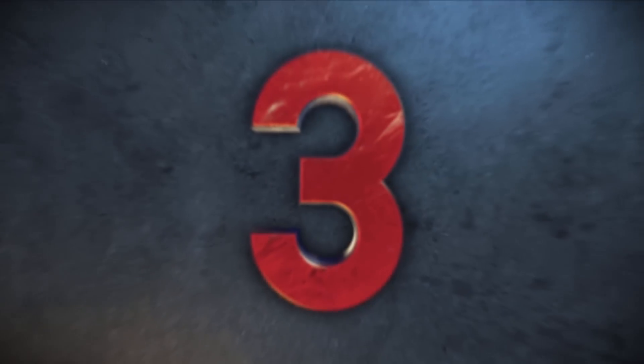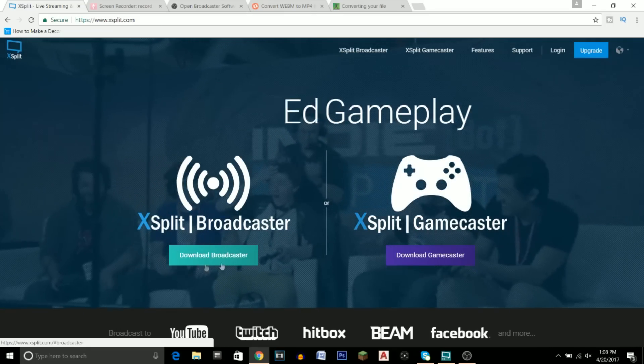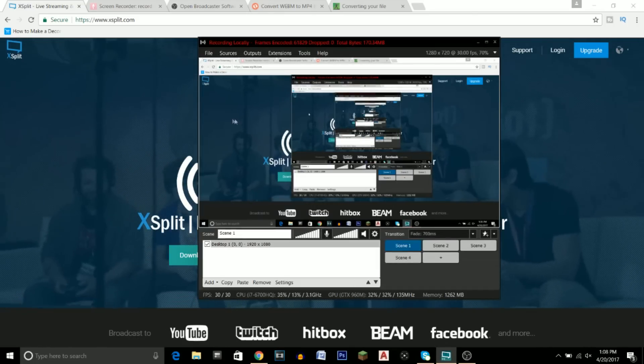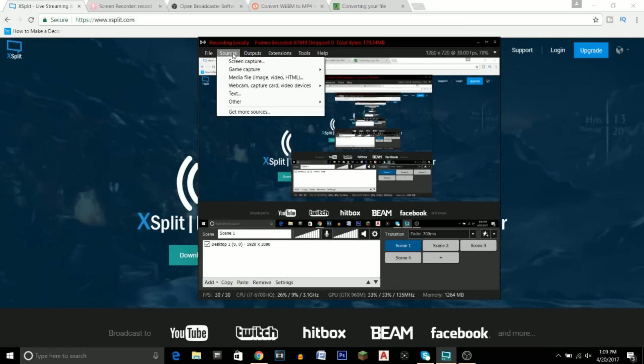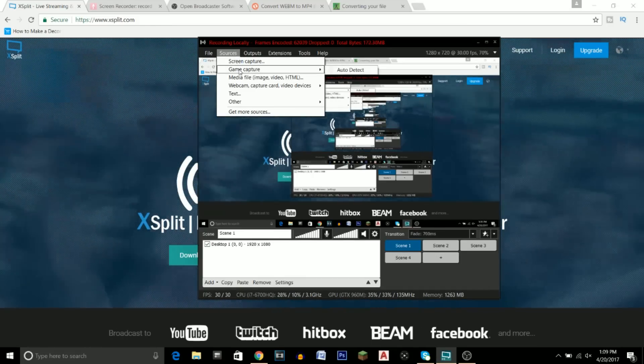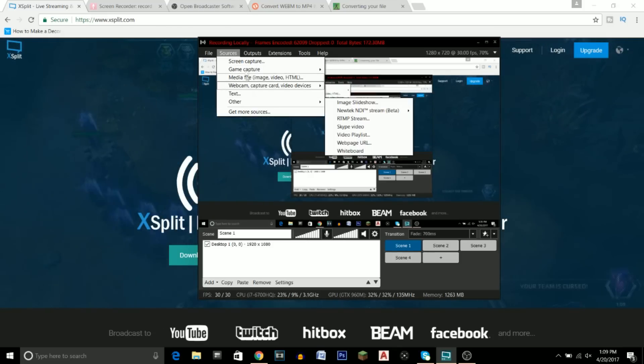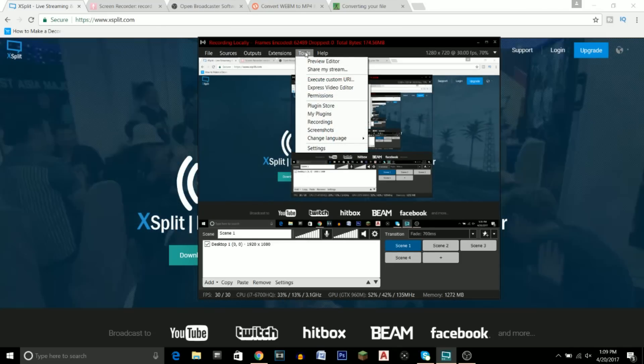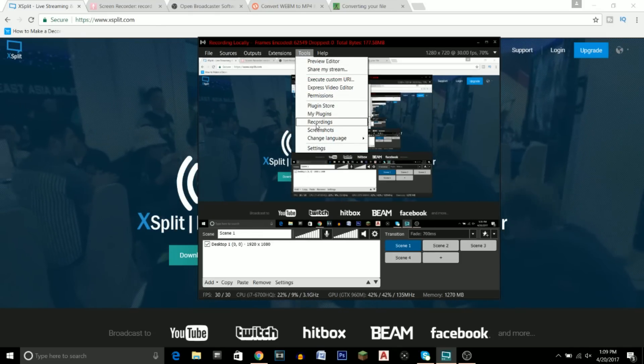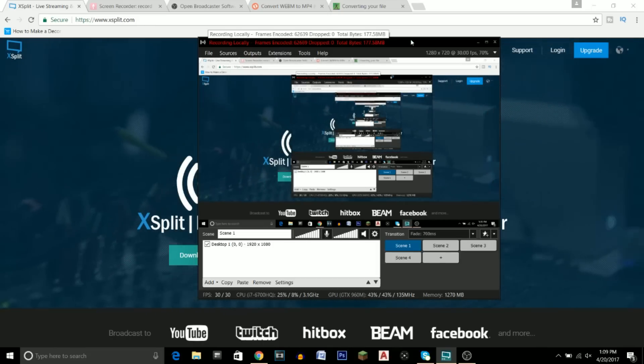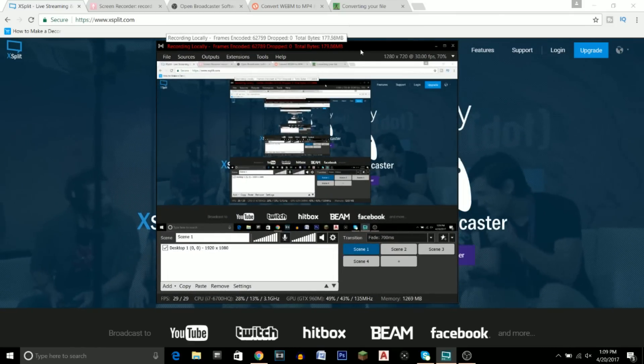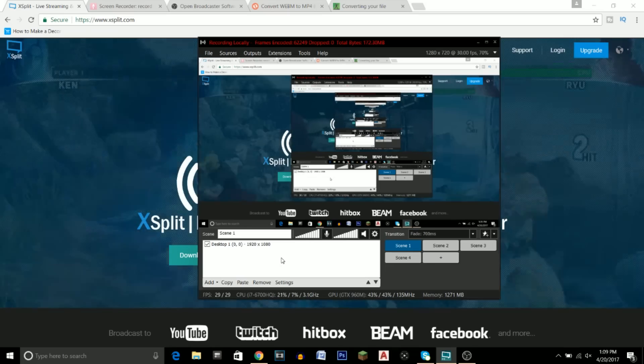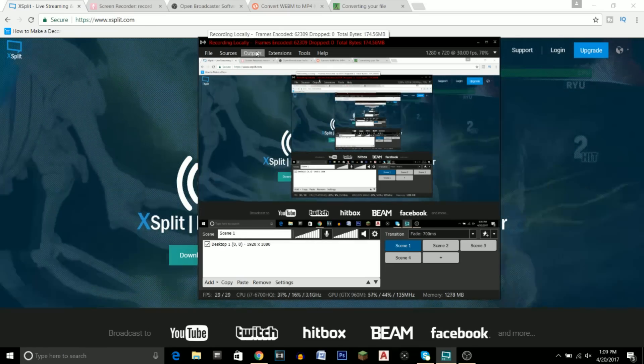Moving on to number three, we have XSplit Broadcaster. I personally use this, and that's what I'm using for this recording as well. All you have to do is create different scenes. You can capture a certain game that you might be playing or capture the entire screen. Just go to Tools and My Recordings to find all the recordings you do on the program. The only downside is that it does not record at 1080p, but you do have unlimited recording time.